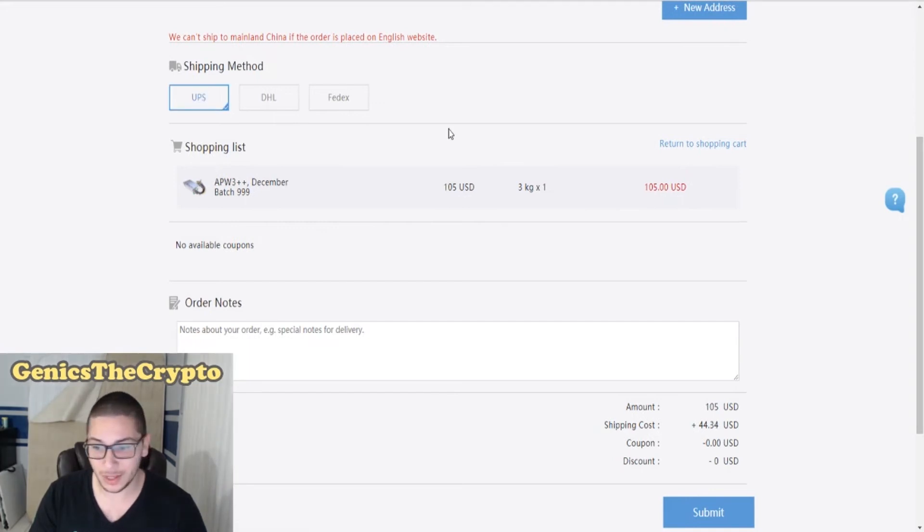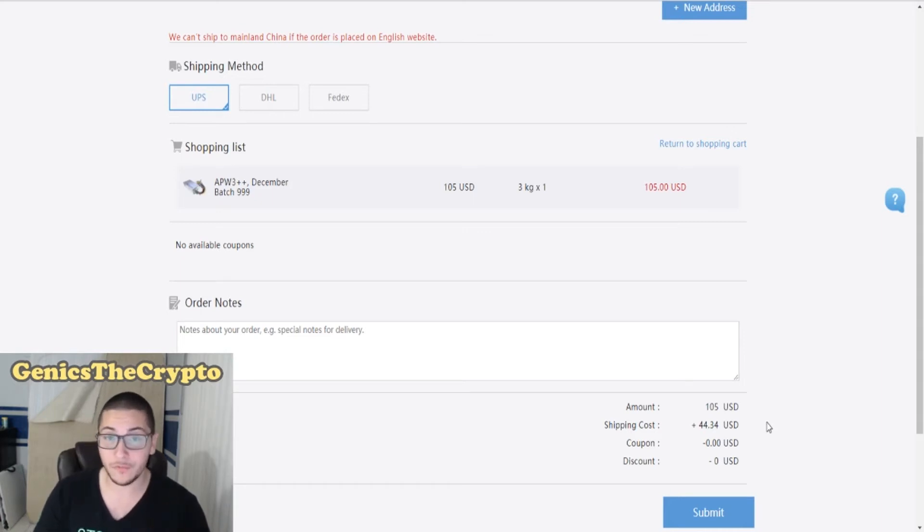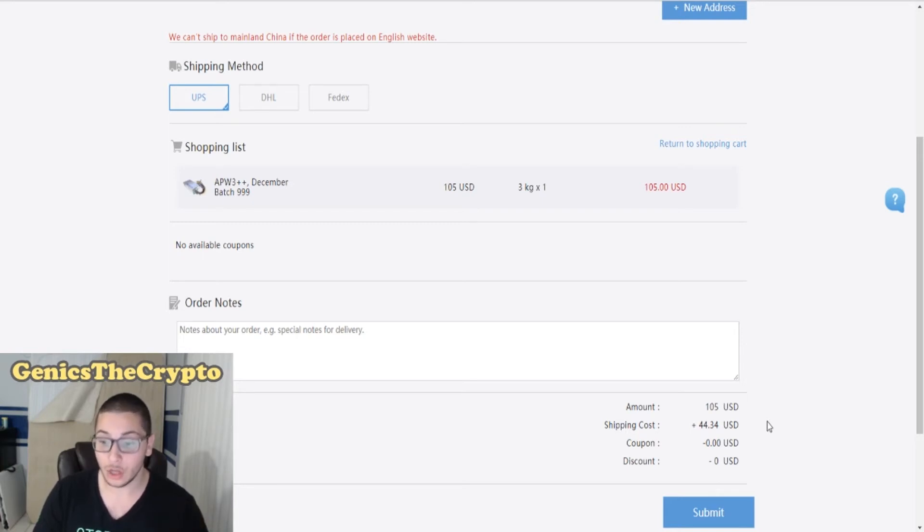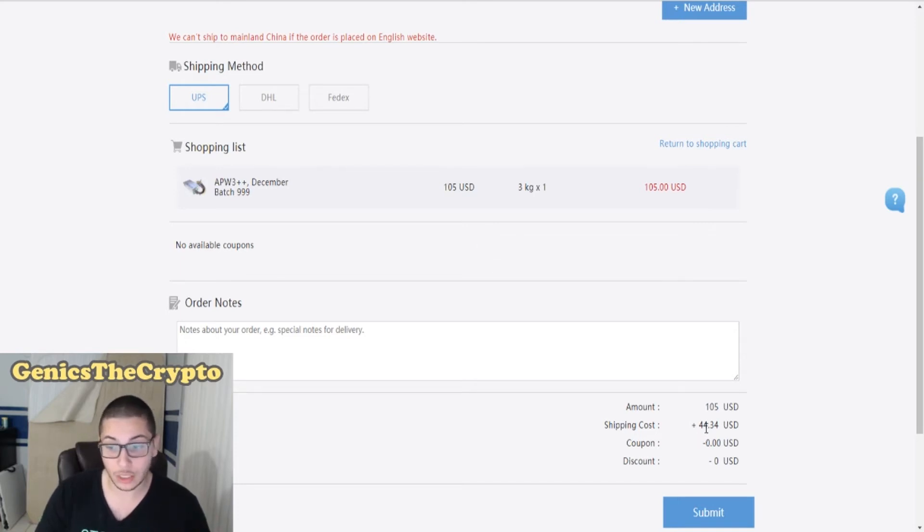Keep that in mind, guys. The shipping is going to be very expensive, so it's not the price that you see there, 105. It's going to cost you more - 105 dollars plus 44 dollars and 34 cents of shipping. Keep that in mind when you do your purchases. I'm pretty sure the Antminer might even be more expensive for shipping due to its weight being more than the power supply.